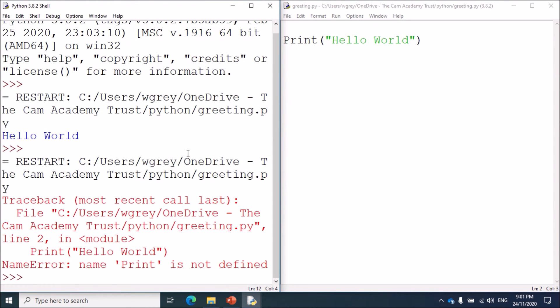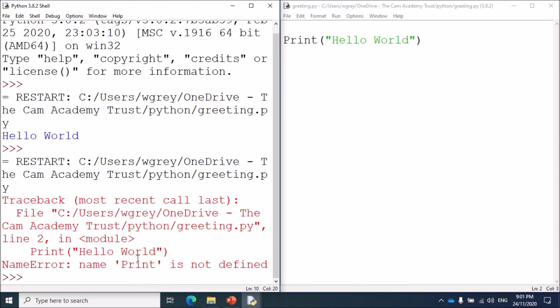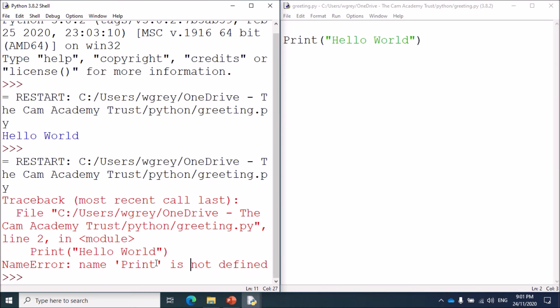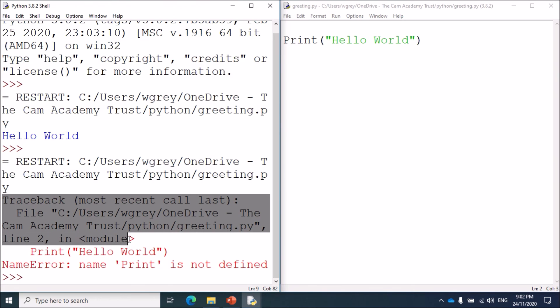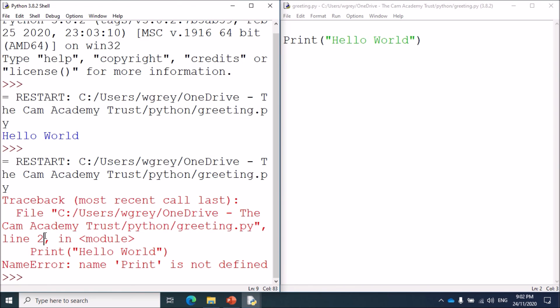What we actually get is an error in the interpreter here. It tells us, all this writing in red, that Print is not defined. It can't find that function, of course it can't, because print with a capital P doesn't exist. It's also helpfully telling us the line it's on. This is quite a helpful message we've had there, and from that we can work out quite easily where the error is and we can fix it.